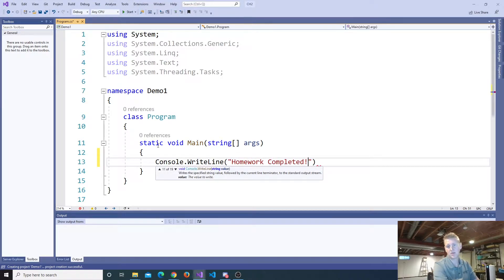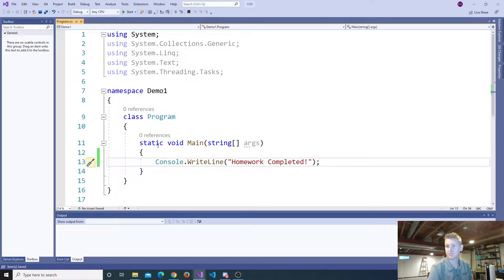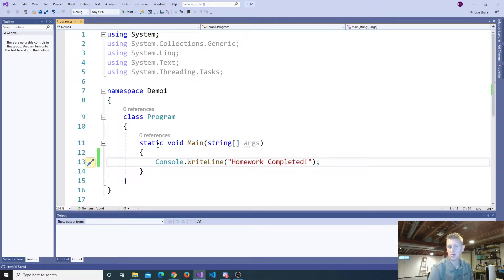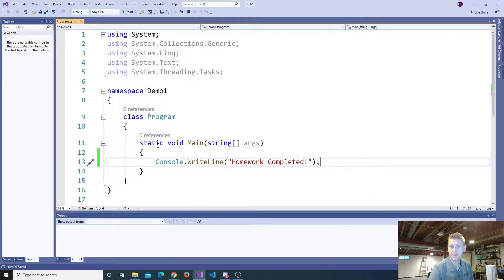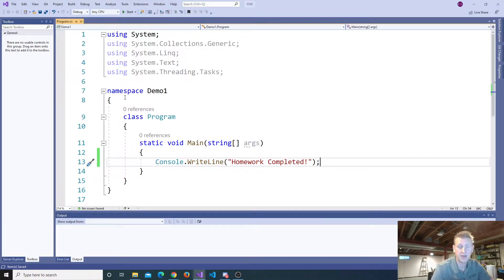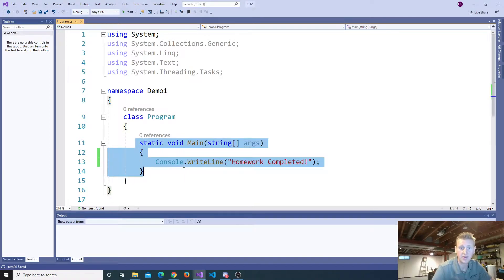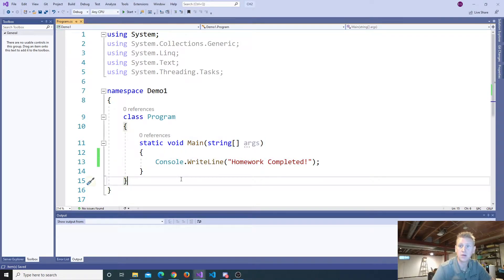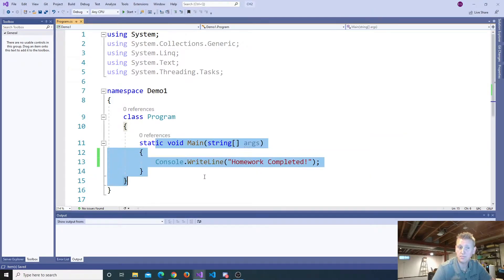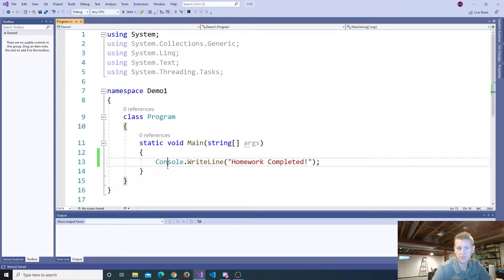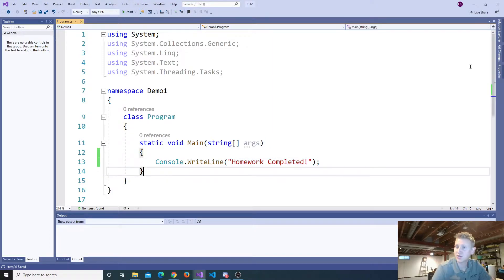So you do your homework. And say homework completed. So obviously, the changes that you make here are the work that you're doing. That's the important part.